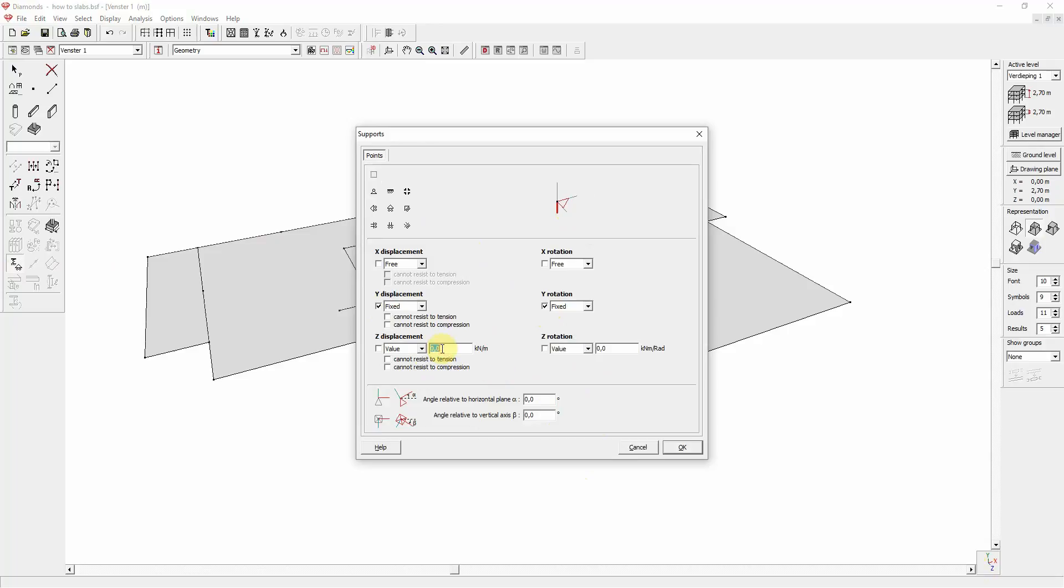The support is represented by a spring in the corresponding displacement direction, or a spring triangle in the rotation direction.